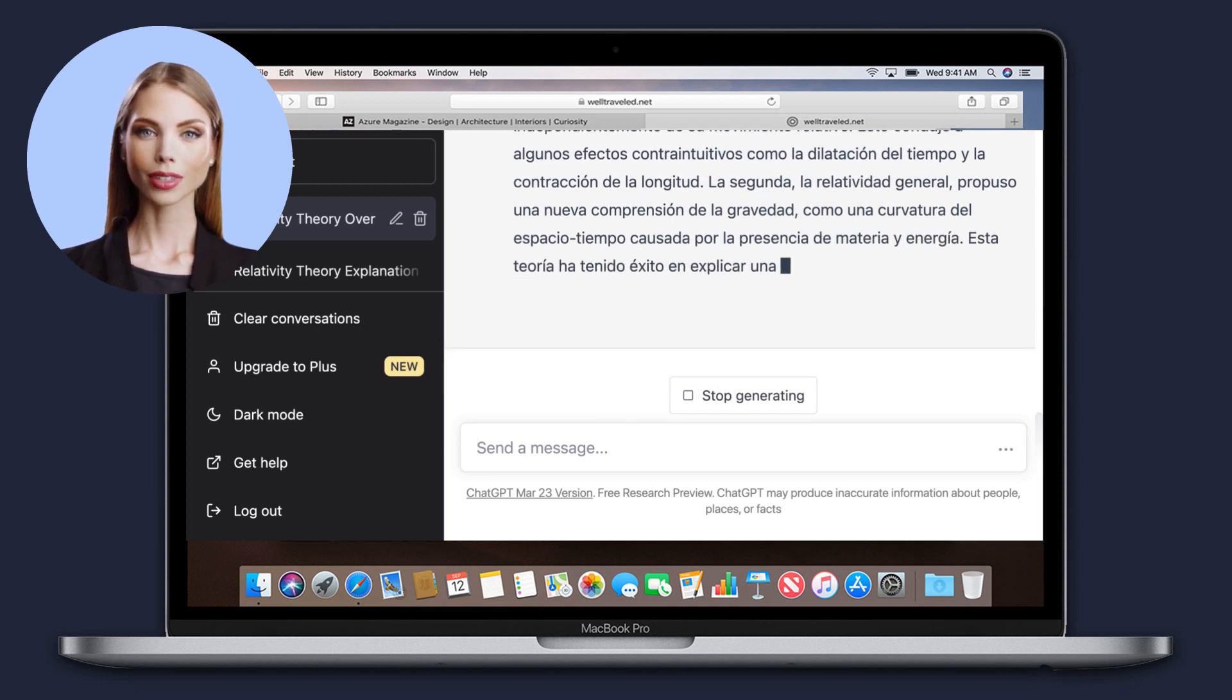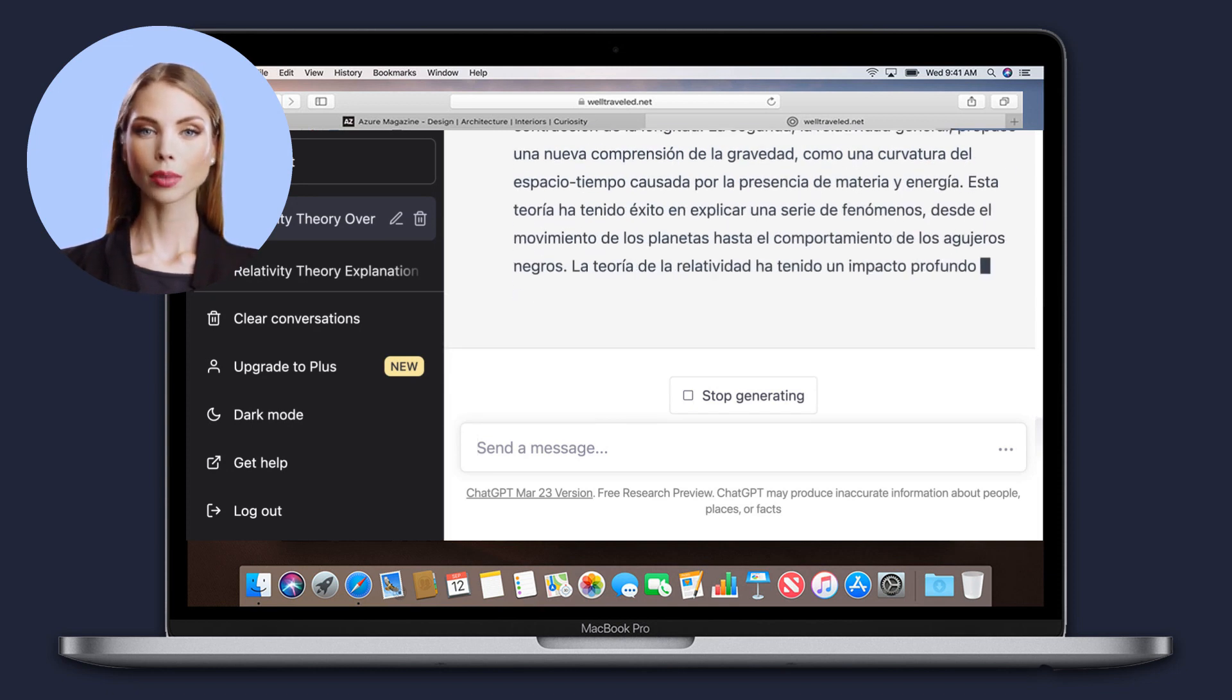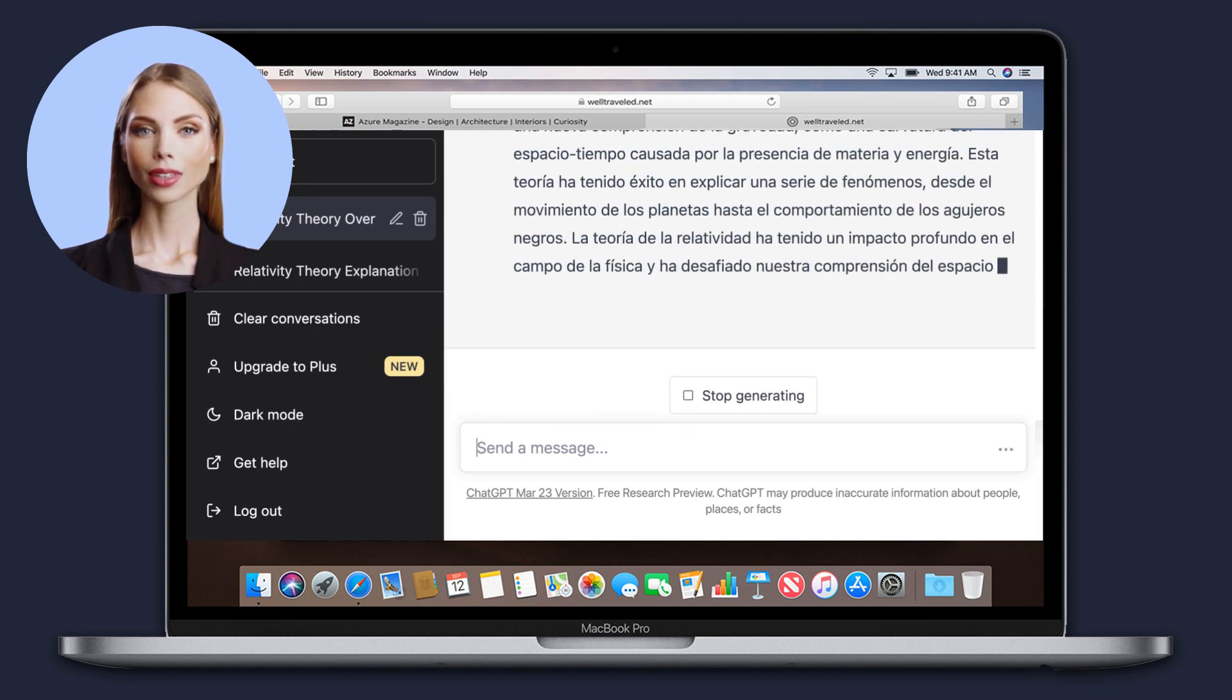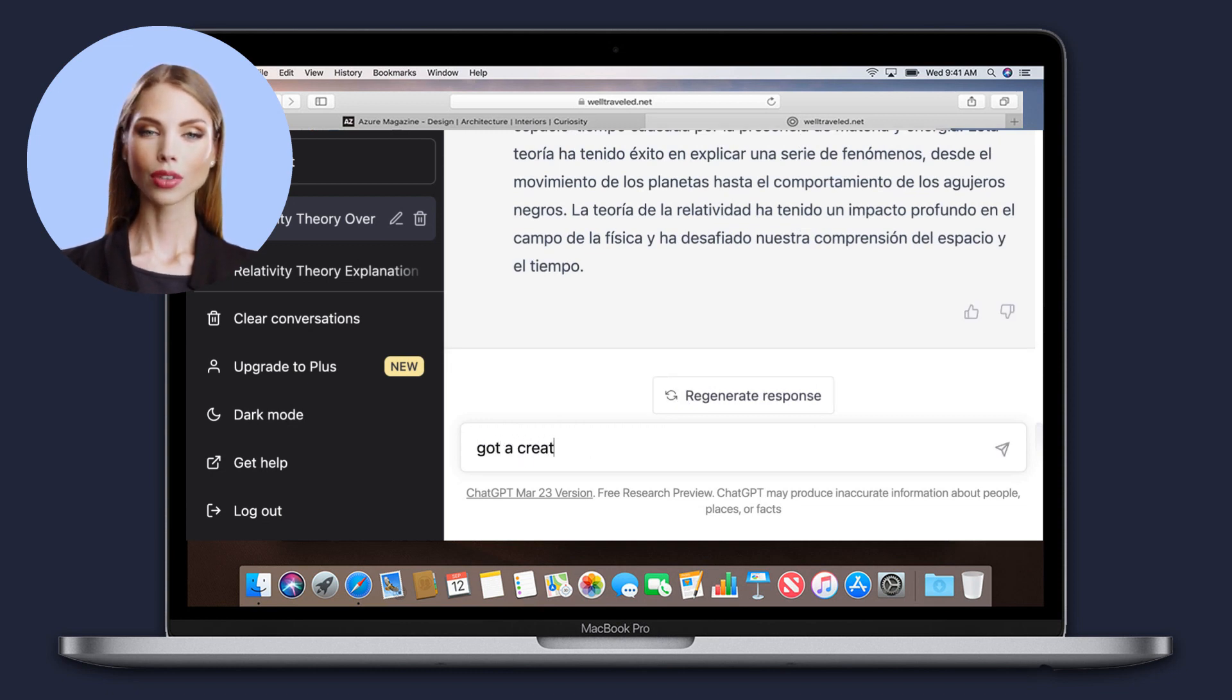Write summaries. It can analyze and summarize large bodies of text, making it easier for users to get a quick overview of a topic.